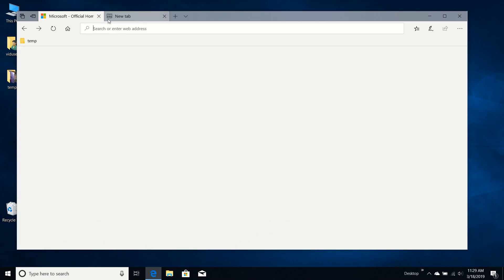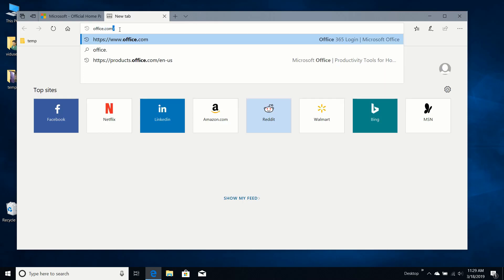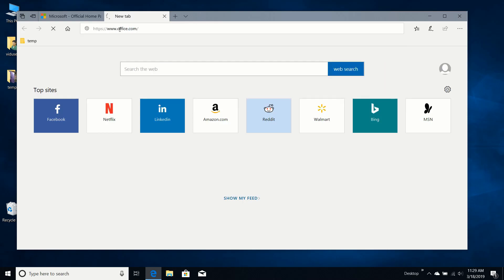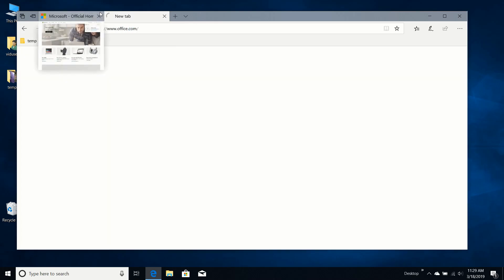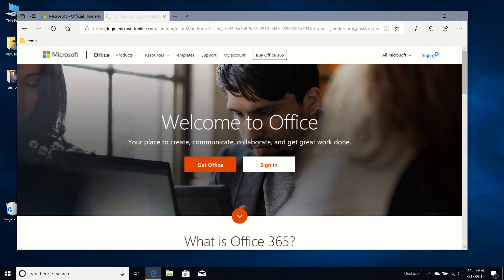I'm going to open a new tab. Go to office.com. I need to sign in.